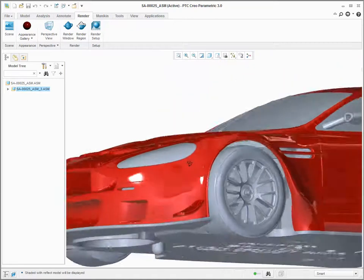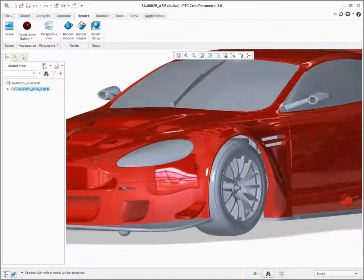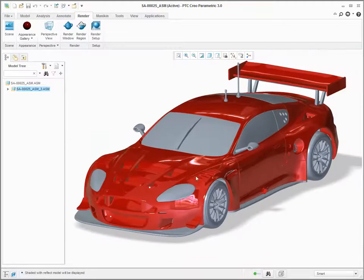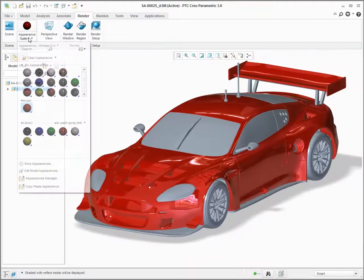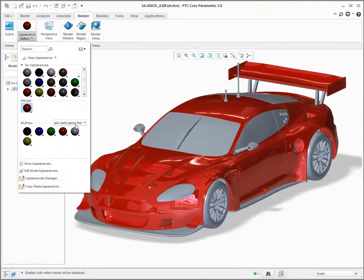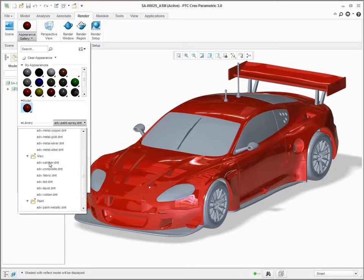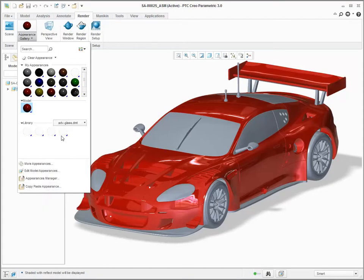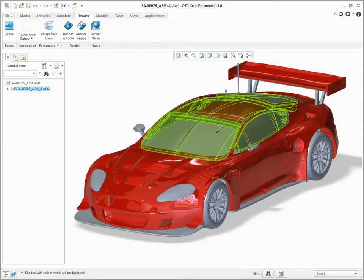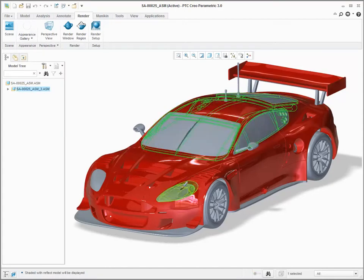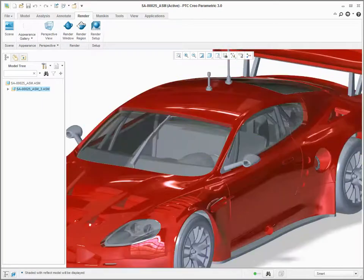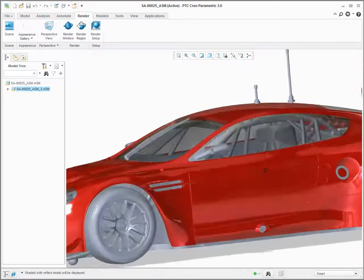You can assign a paint such as red to the car body and realistic reflections of the red car body appear. You can assign glass to objects on the car and get realistic looking glass, including reflections in the glass.